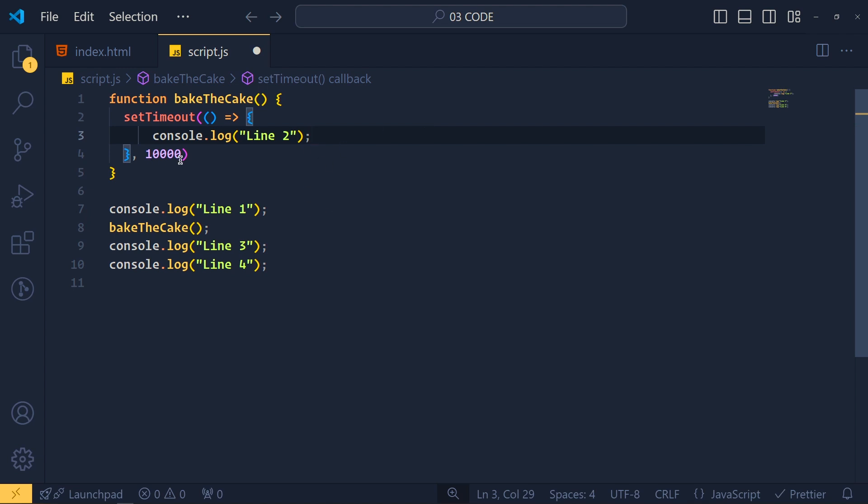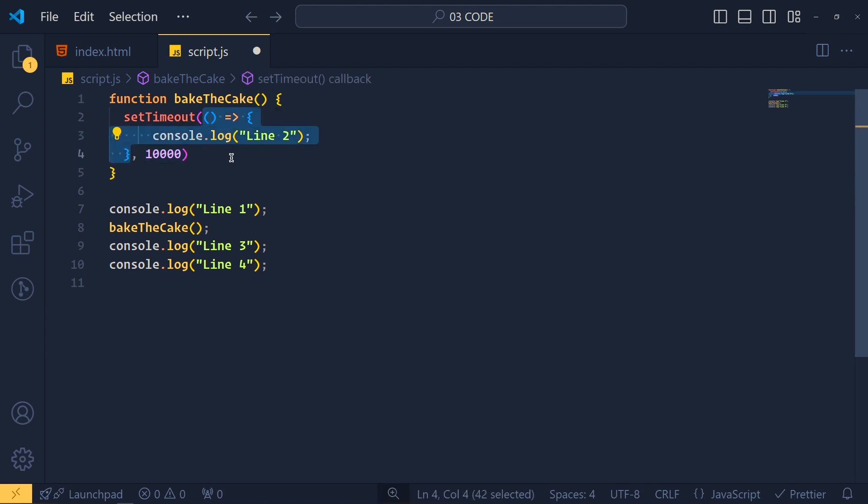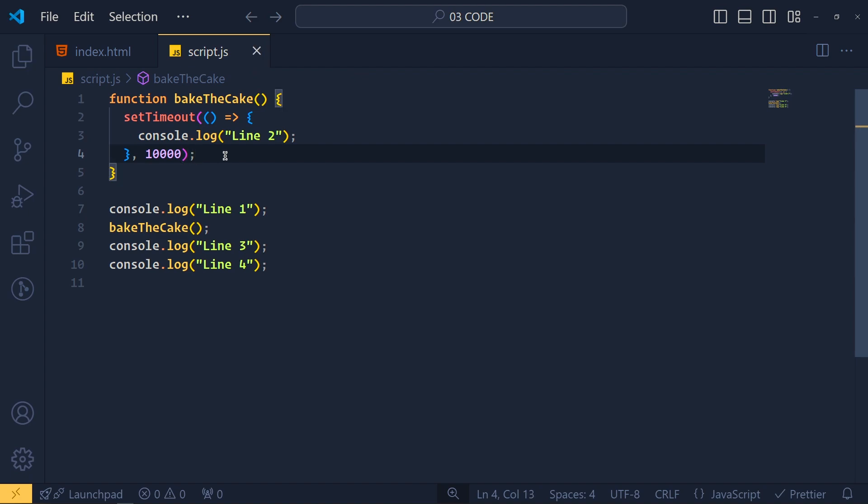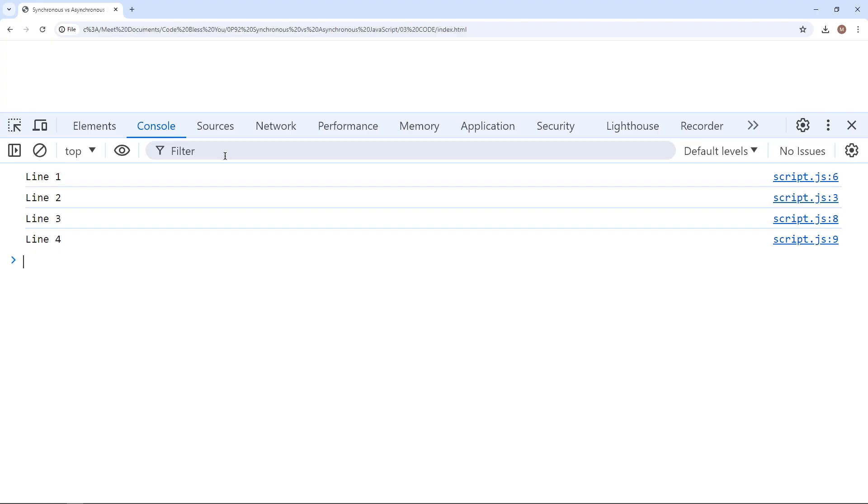So after 10 seconds, this function will console line 2. Now can you guess the output for this code? Let's see. See first we get line 1,